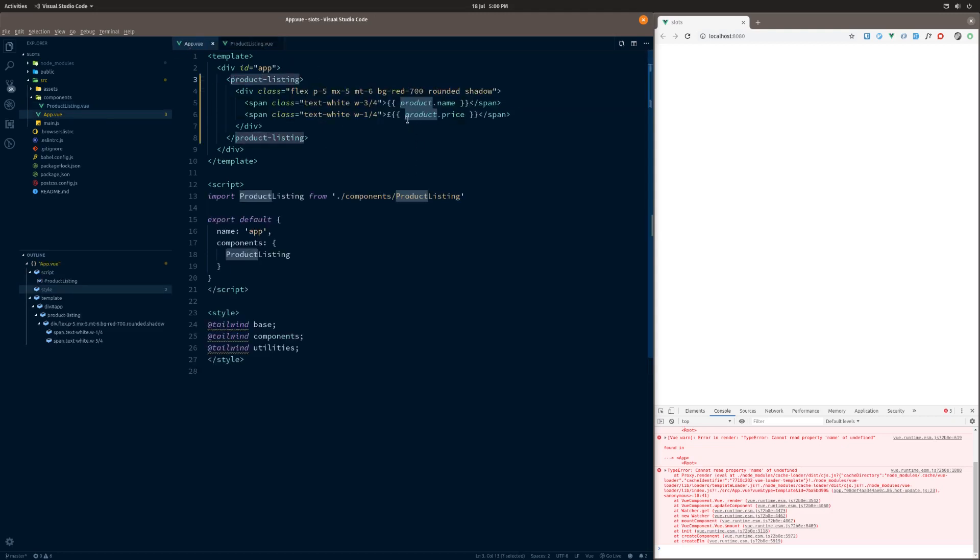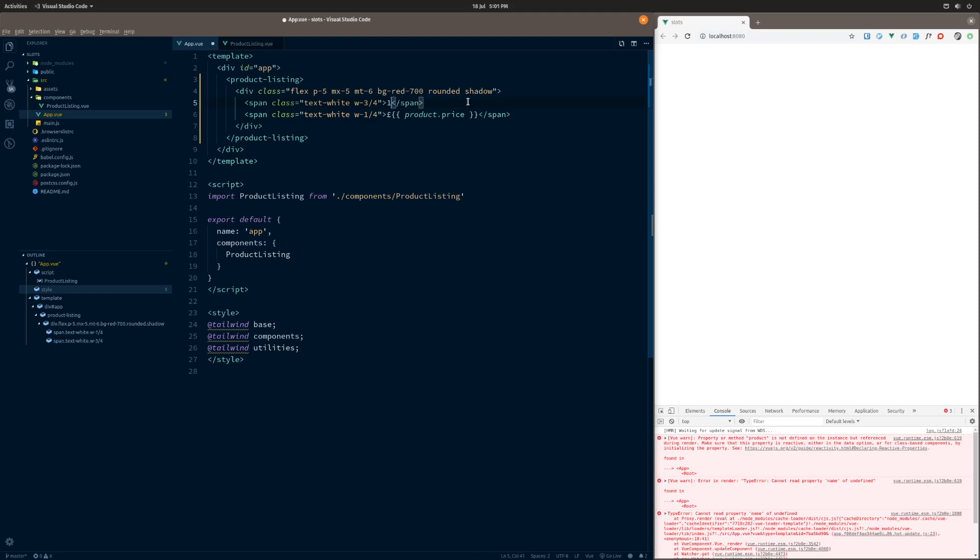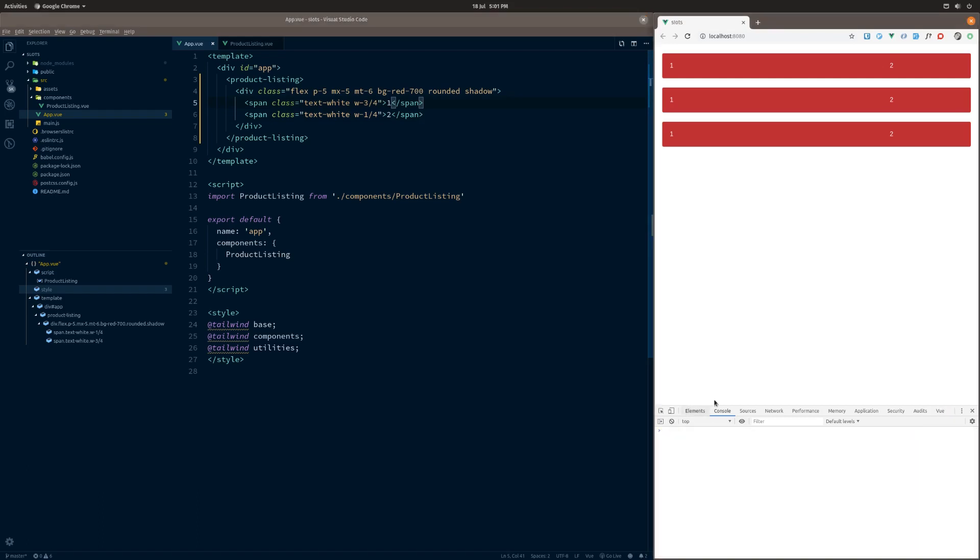Now, the problem with this, and you can see with the error consoles below, is that product is not defined on the instance but referenced. What that basically means is to do with this product here. If we were to delete this and change that to one and delete this and change this to two, this will now render. The reason it renders is because it's not having an issue calling out to data that it can't see.